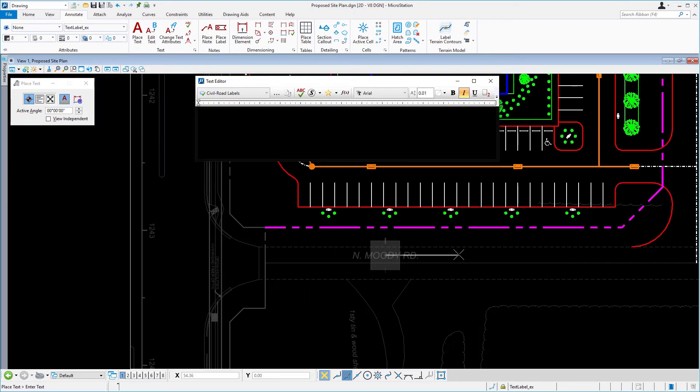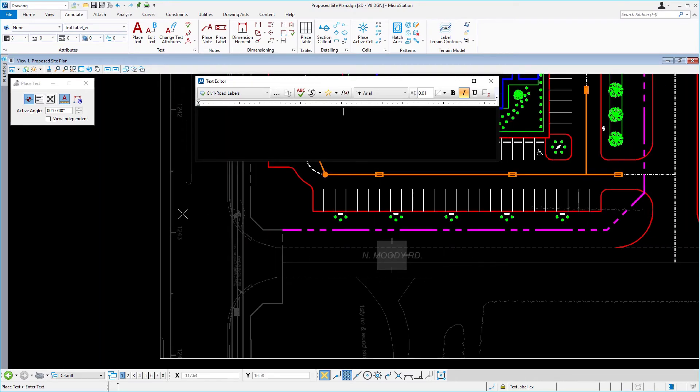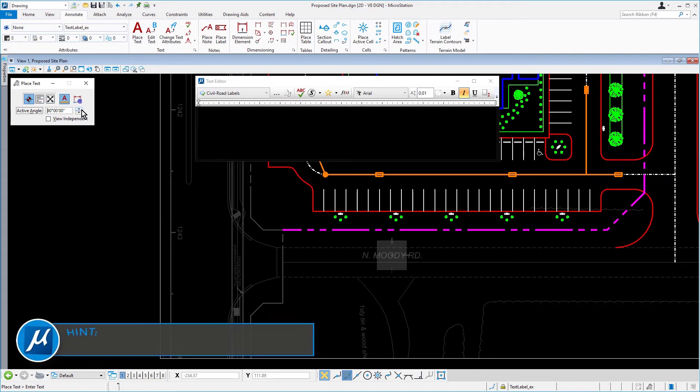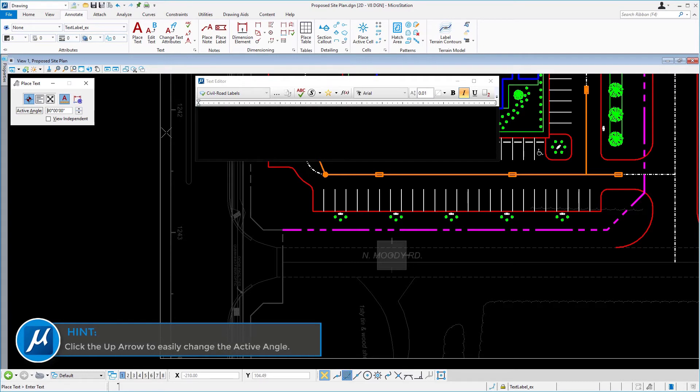Back in the tool settings window, change the angle to 90 degrees. Hint, click the up arrow to easily change the active angle.